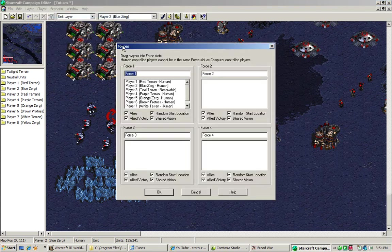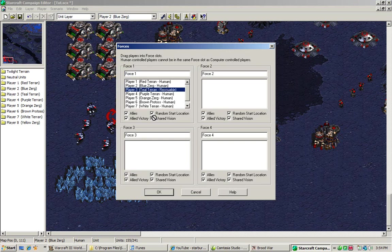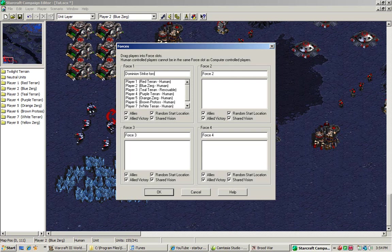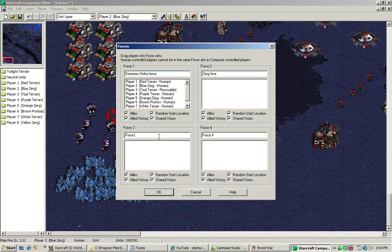For forces, we'll assign the forces now to show you how it works. Player one will be Dominion Strike Force, since we're red. Player force two will be the Zerg Hive. Force three will be rescuable survivors. And force four will be nobody.